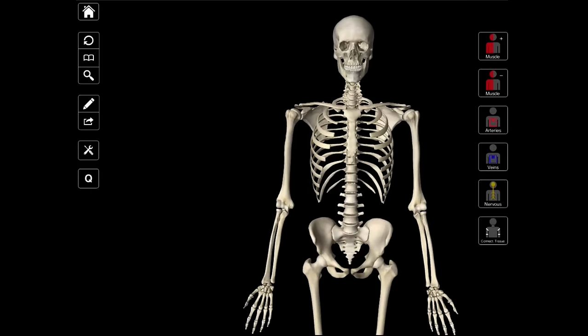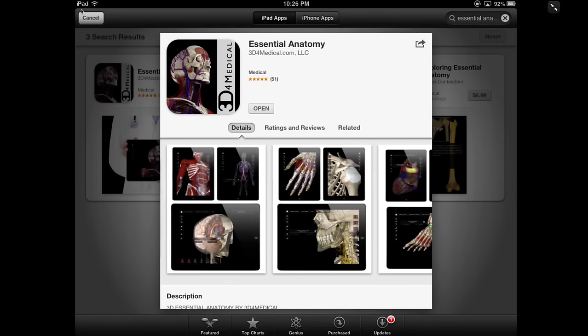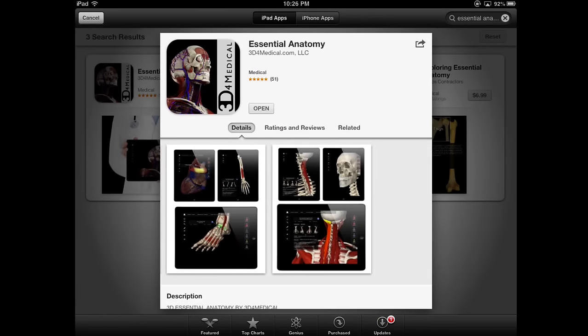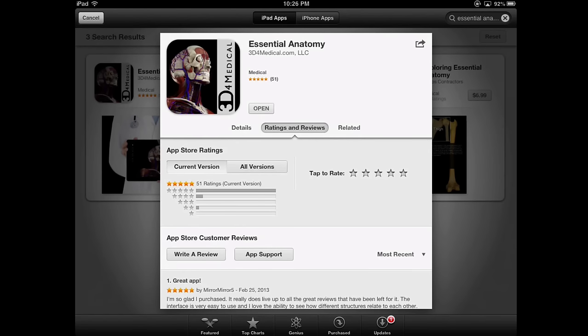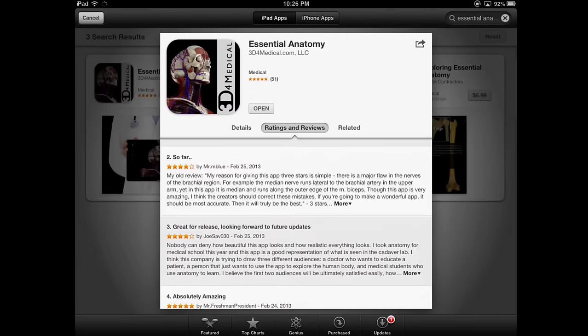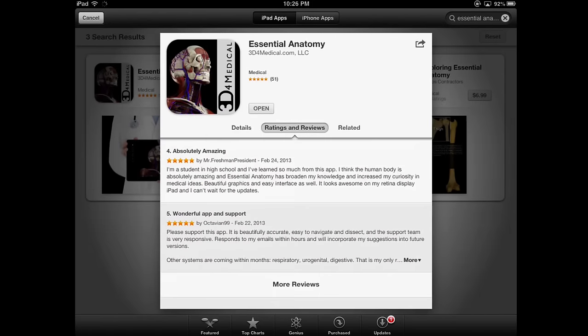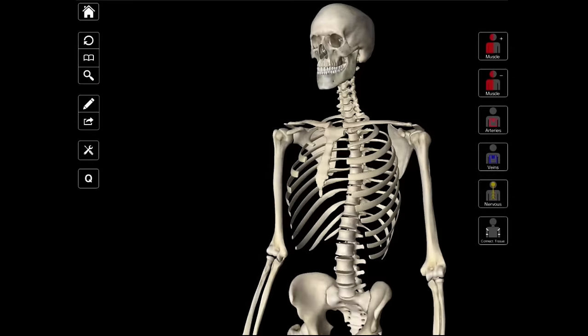Hello, and welcome to another episode of Interactive Biology TV, where we're making biology fun. My name is Leslie Samuel, and this video is brought to you by our sponsors over at 3D4Medical.com, the creators of this app and many other anatomy apps — 3D anatomy apps — specifically for the iPad. You can check them out in the App Store. This one is called Essential Anatomy, and it's pretty sweet, and you'll see it as I record this video.